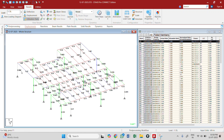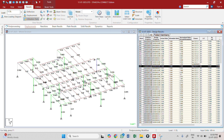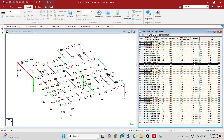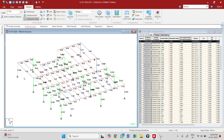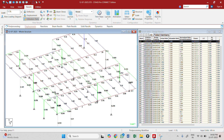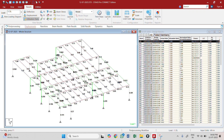So what we need to do is we need to decrease the section, but we should be very careful. First, we need to design the primary beam and secondary beam sections, and then go with the column. Because if the beam size increases, the weight increases, the moment increases, and the load distributes to the column. So first figure out how the beams are passing, then fix the columns.